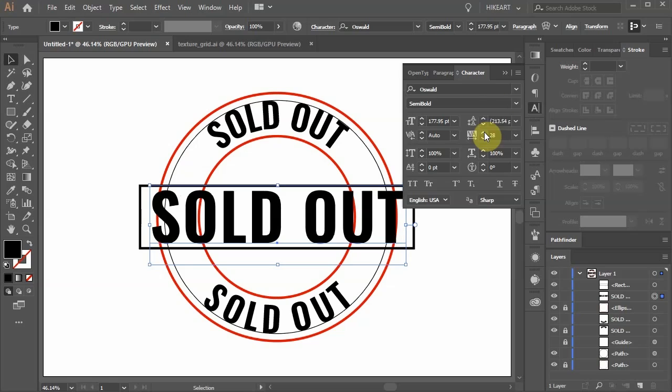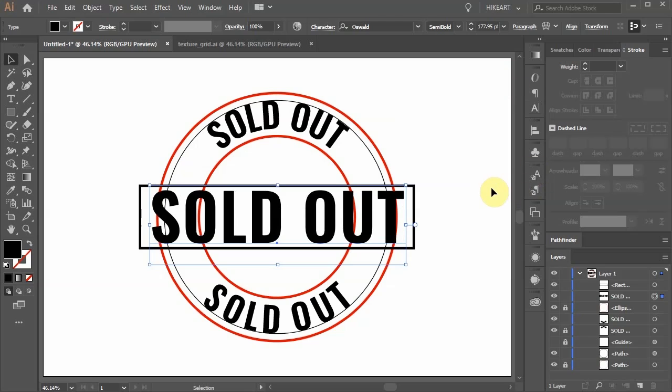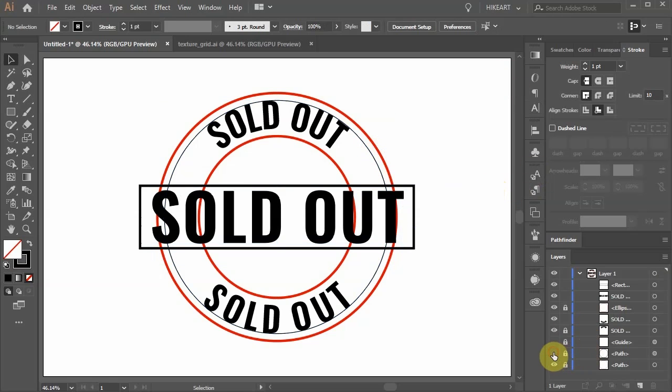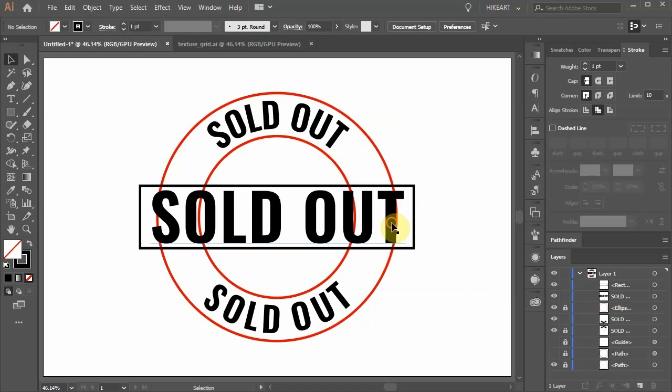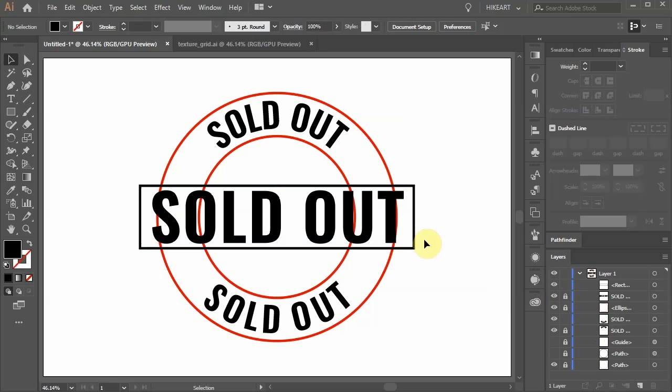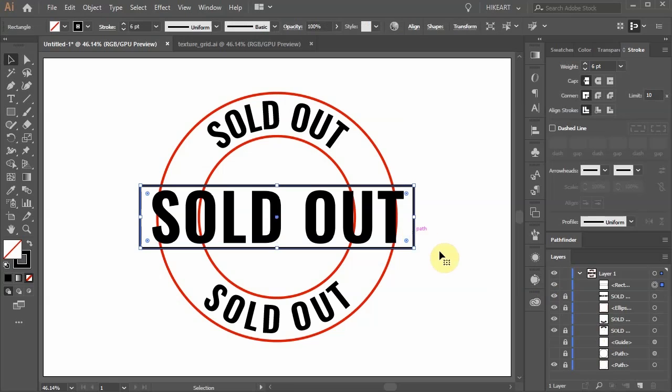Let's lock the layer with the black circle and turn off its visibility. Select the text in the middle and lock it as well. And do the same with the rectangle to prevent it from shifting.